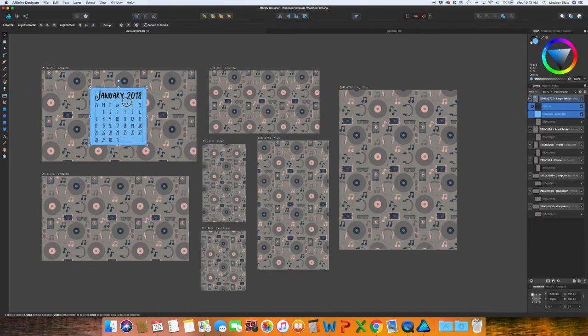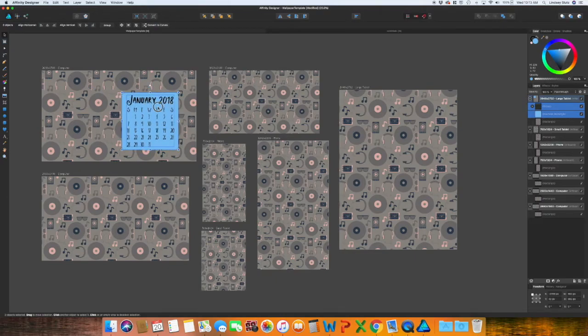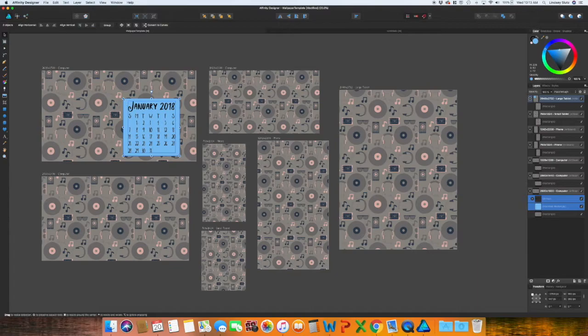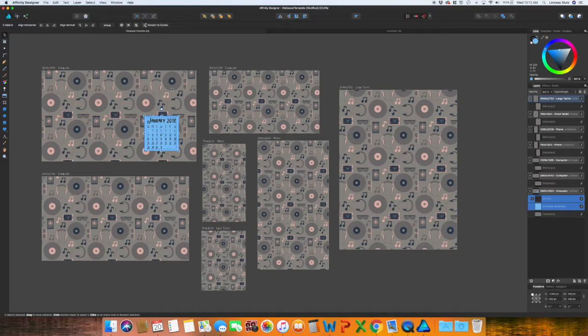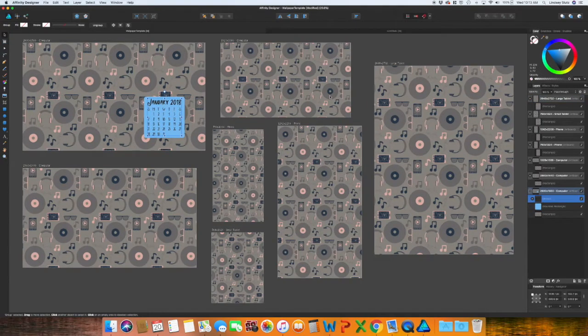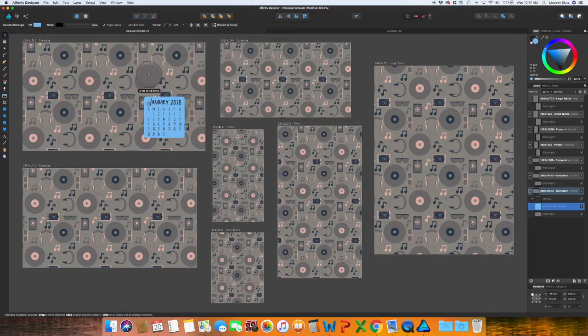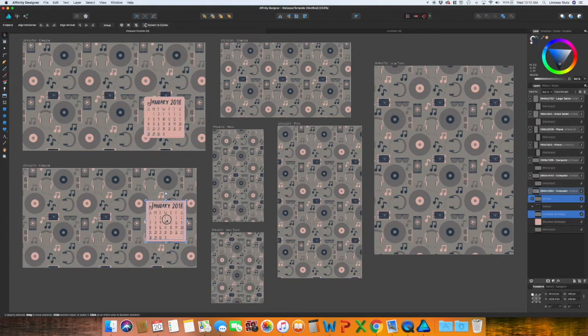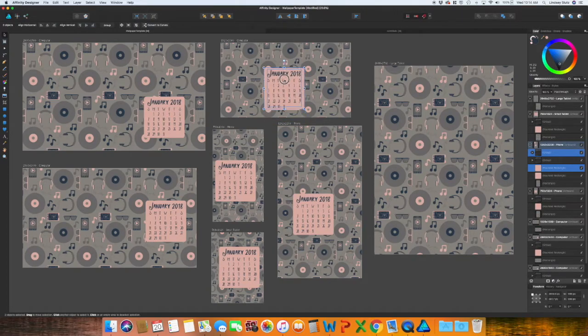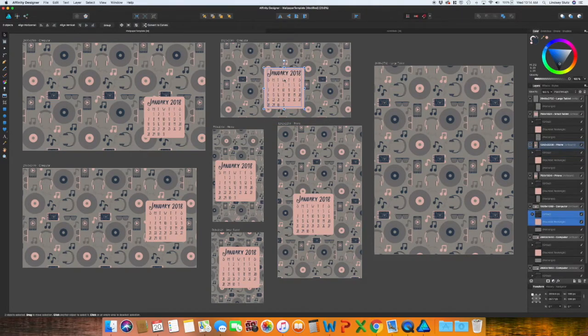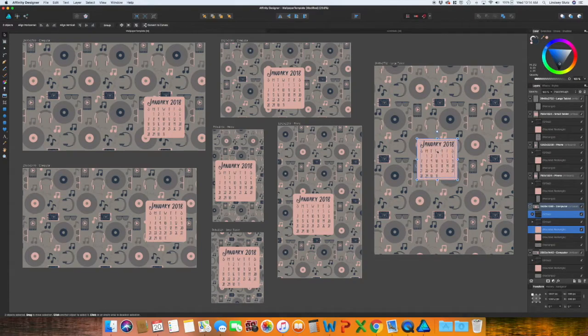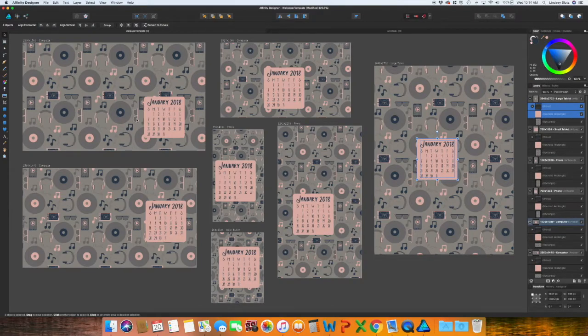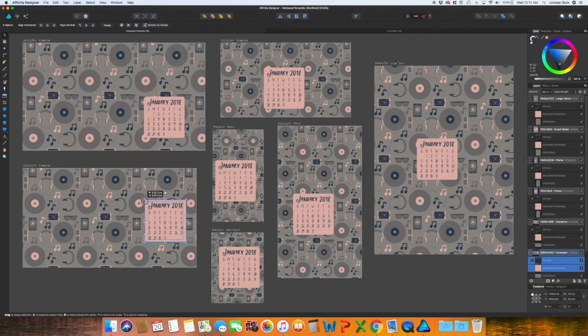You can choose to either put your calendar in the very center of the wallpaper, or you can off center it and put it kind of in the bottom corner, which I kind of like a little bit better. So you just want to update the colors so that it matches your design. I'm holding alt or option and dragging it to the next artboard and then resize each one of these.